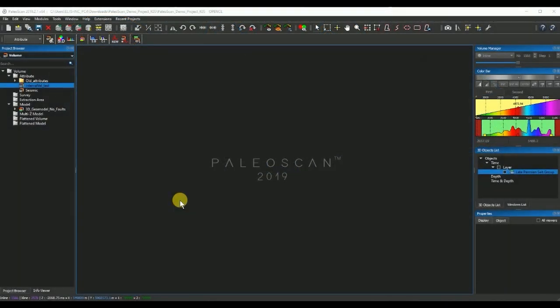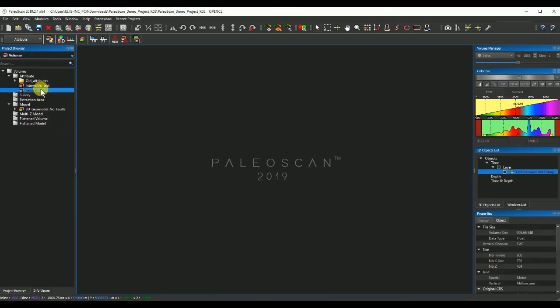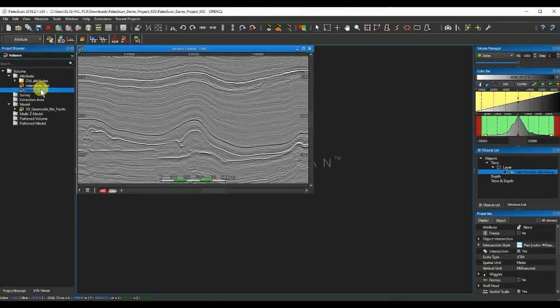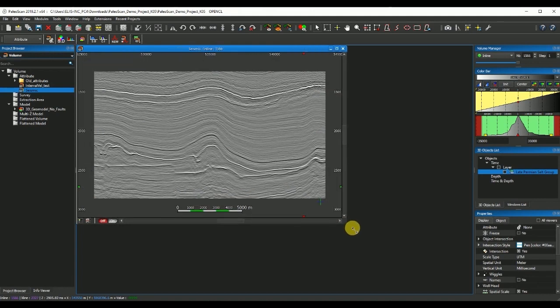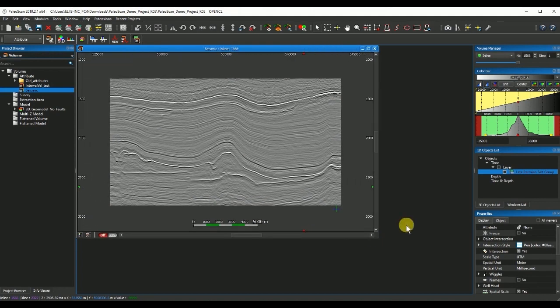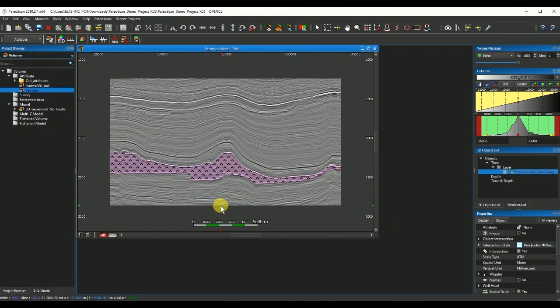Hello and welcome to this tips and tricks video for Paloscan 2019. Today I will show you how we can create a geobody of the salt in our 3D survey using the crossplot tool.